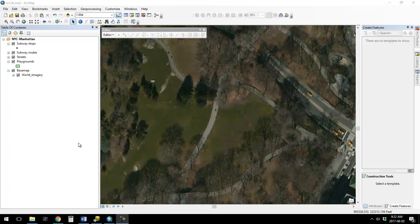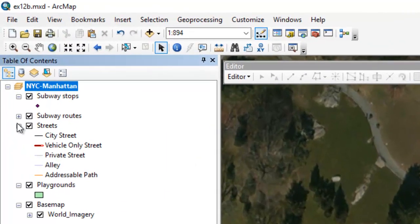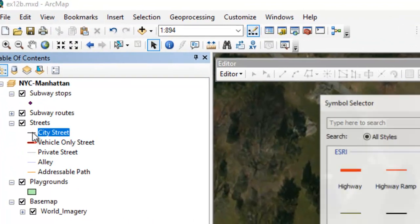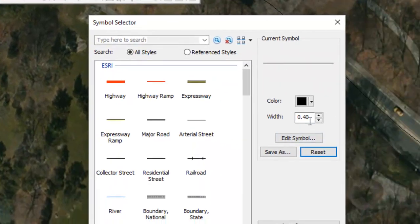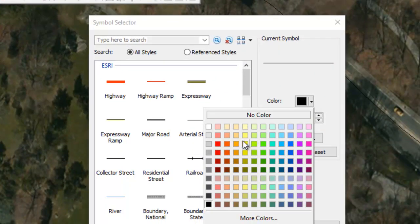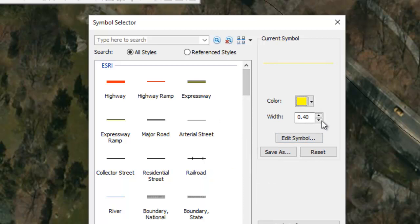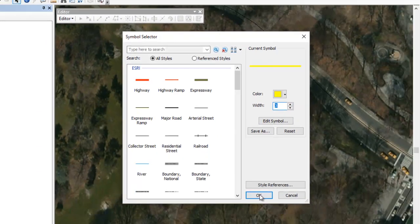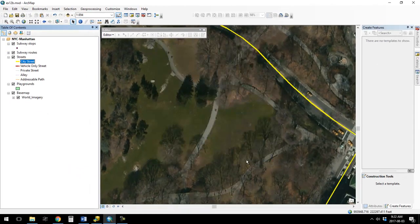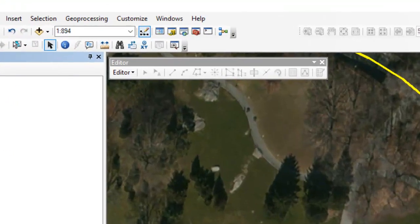Before starting, I'm going to go to the streets layer and make it show up a little bit better because we need it. You can't really see it until I change it here, but there's a shapefile for the streets which we're going to use in a second.